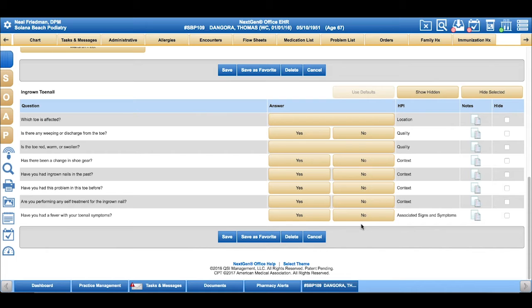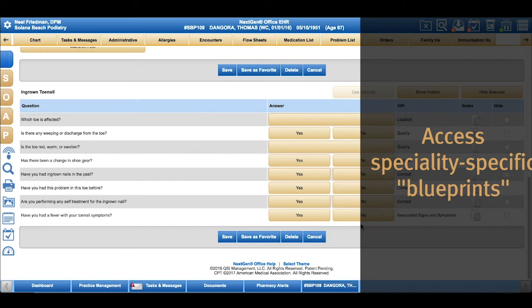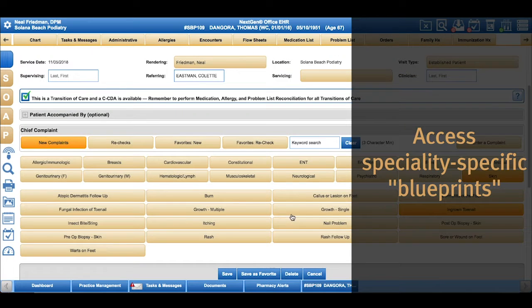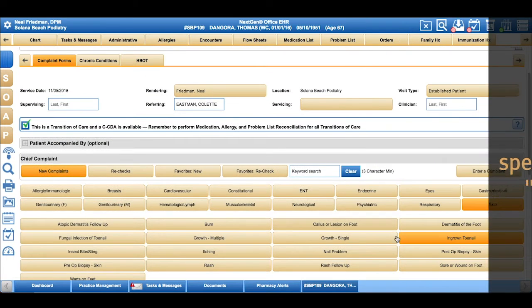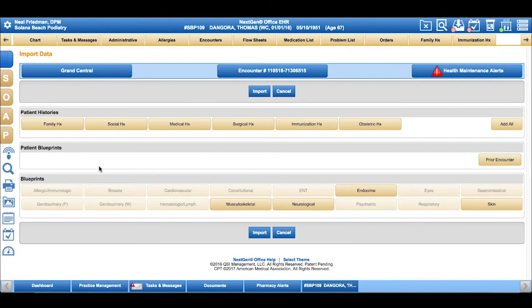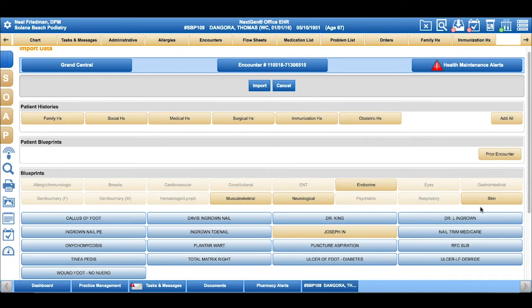We allow you to utilize what we call blueprints or templates of entire notes. When a patient presents with an ingrown toenail, our providers can very easily go to Grand Central where they can see under their blueprints the different templates they have available.